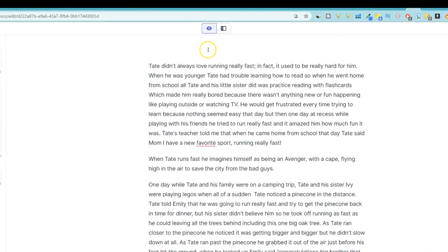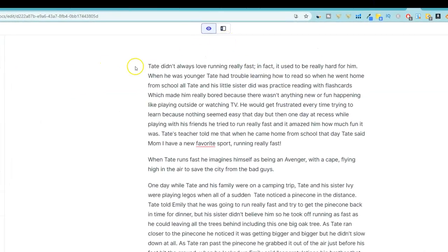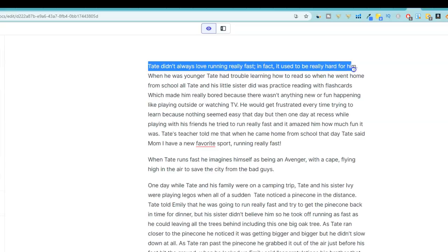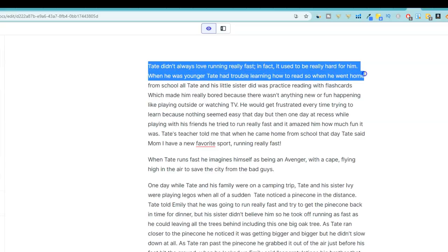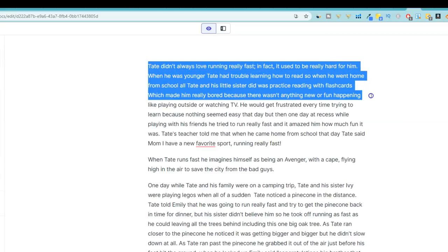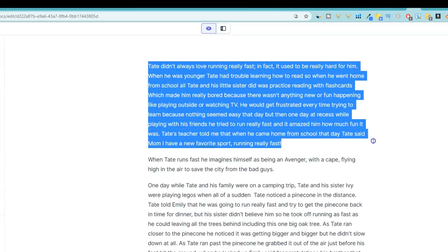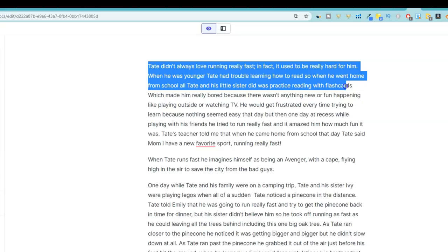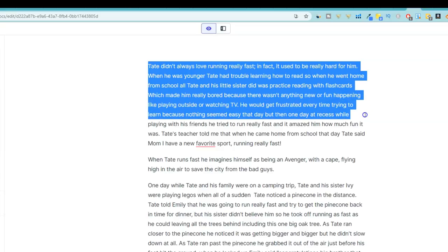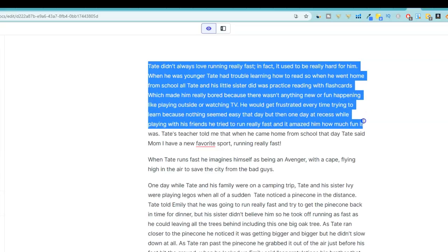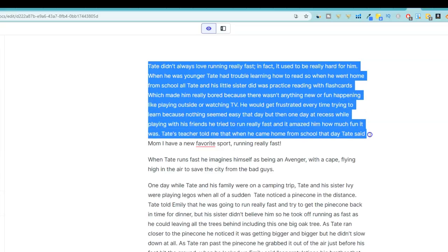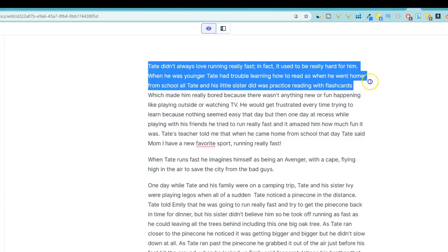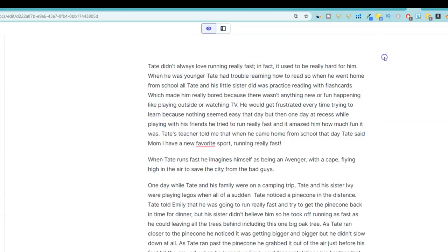So I go into my Jarvis account and you can see right here. Tate didn't always love running really fast. In fact, it used to be really hard for him when he was younger. Tate had trouble learning how to read. So when he went home from school, all Tate and his little sister did was practice reading with flashcards. It just keeps going. Right. And there's the long story and it's called Tate.